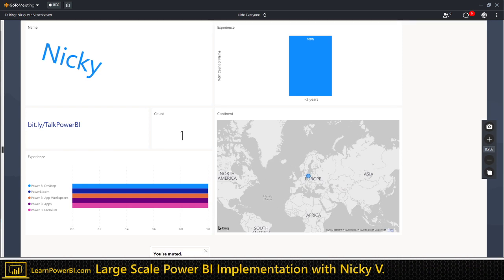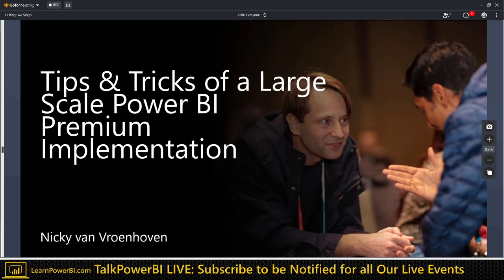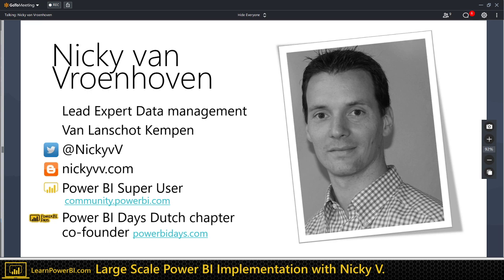While you go to that URL and answer those questions, I'll introduce myself and we'll come back to this dashboard. We're going to put that link in the chat as well. So, I'm Nicky van Vroenoven. I'm a lead expert of the data management team at Van Lanschot Kempen — that's a specialist bank in the Netherlands, a wealth manager, not a commercial bank.